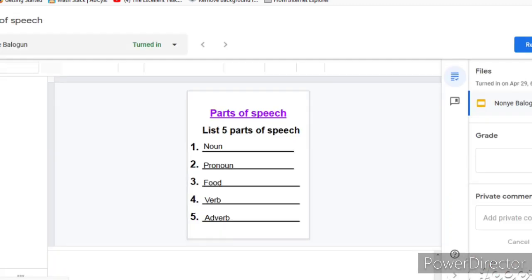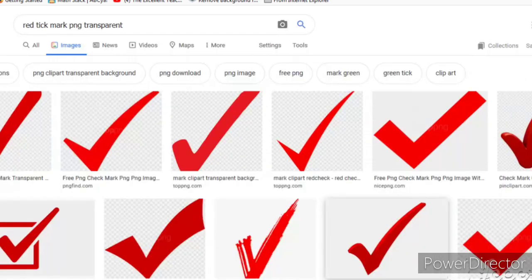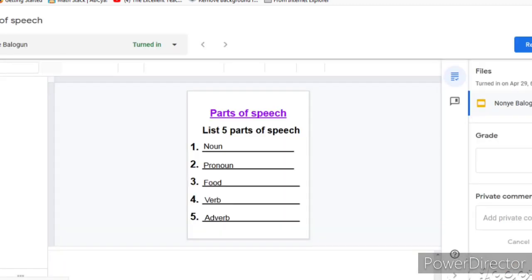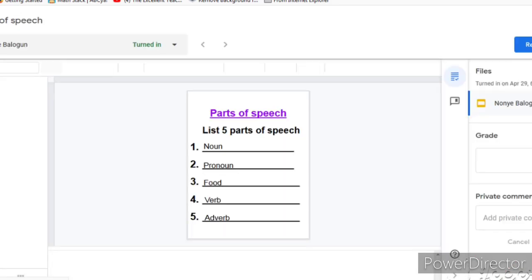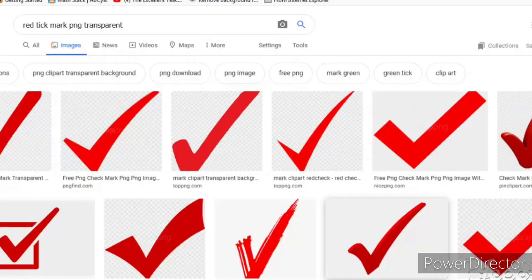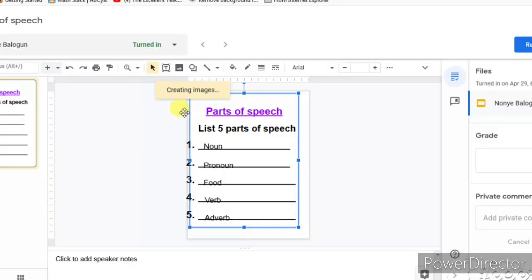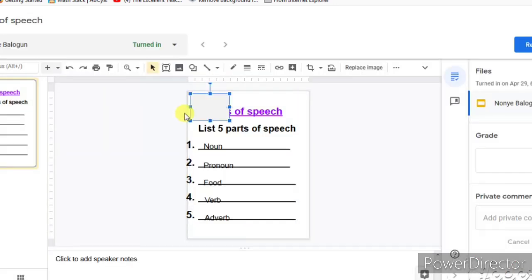Because I do not have access to a red tick right here on Google Slide, what I did was to go into Google search and look for a PNG red tick with a transparent background that is free. So I copied that and put that on the Google screen like you're seeing right now.